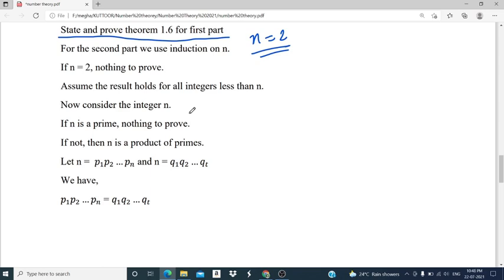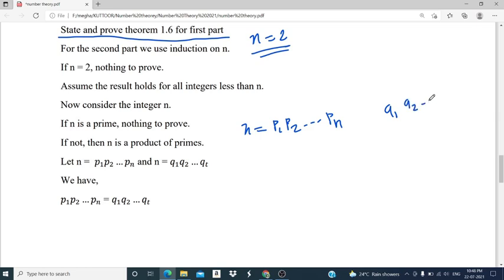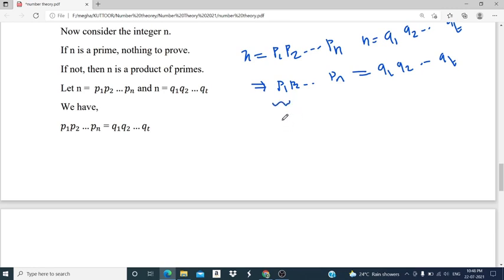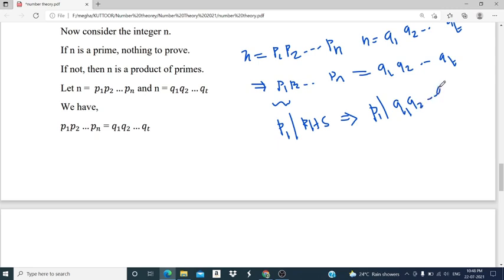We assume there are two representations for n: n equals p1·p2·...·ps and also n equals q1·q2·...·qt. That implies p1·p2·...·ps equals q1·q2·...·qt. We consider the first prime factor p1: p1 divides the left side, so p1 divides q1·q2·...·qt. Therefore p1 divides qi for some i, and without loss of generality we assume that is q1. So p1 divides q1, which implies p1 equals q1, since a prime dividing another prime means they are equal.